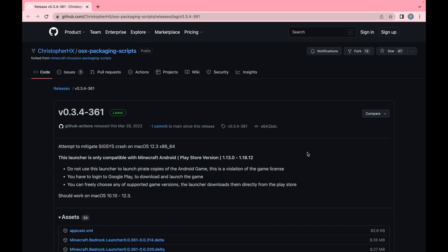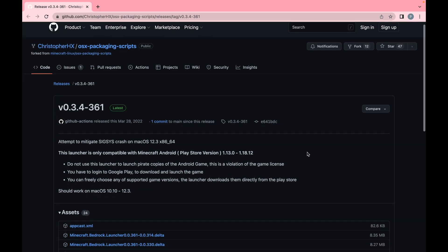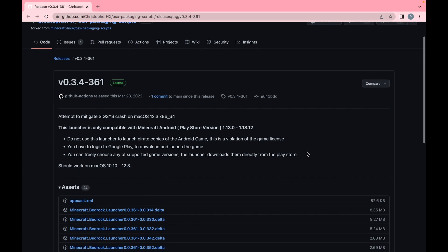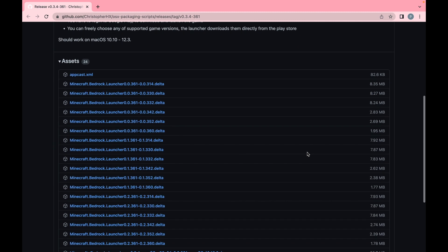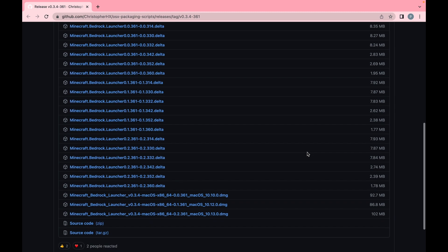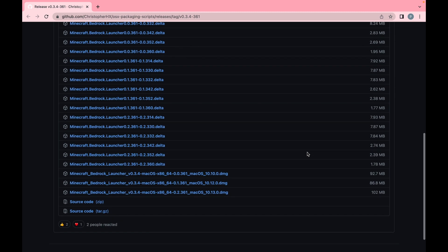This is the page you'll be downloading the Bedrock Launcher from. Scroll all the way down to the bottom and ignore all the .delta files — that's not what you want. You actually want to download the .dmg file up at the top.